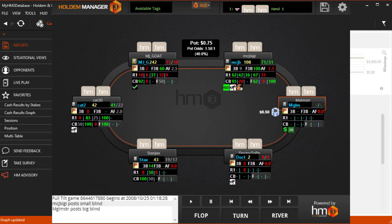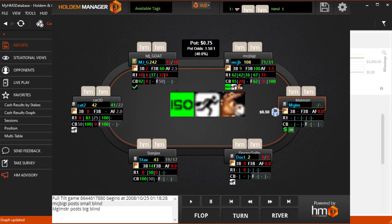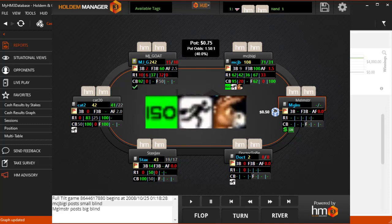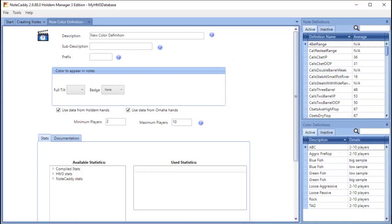Notecaddy Badges allow you to spot leaks of players that you define very quickly. In this video, I'll show you how to make your own badges. There are two different ways to make badges.